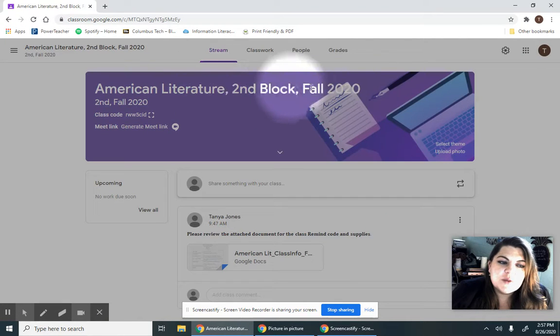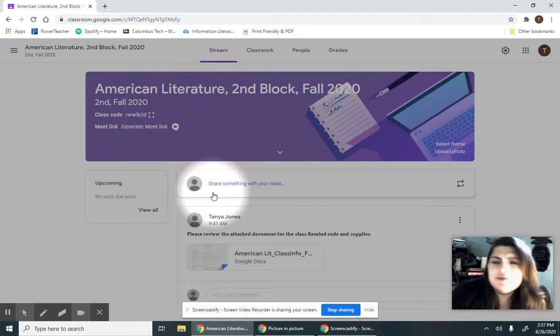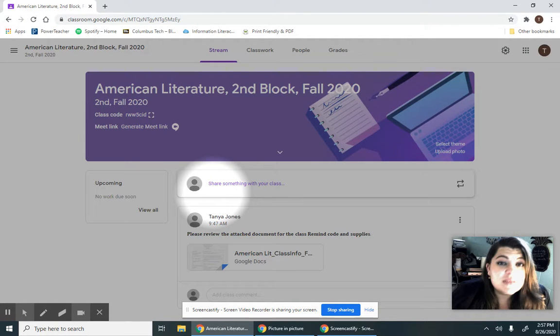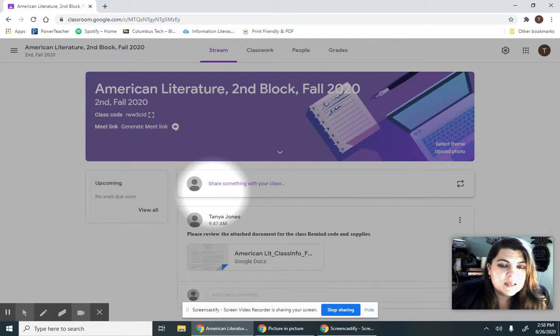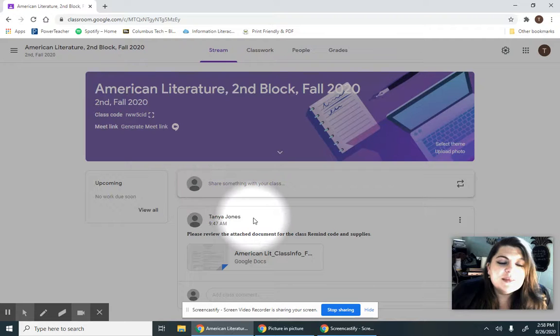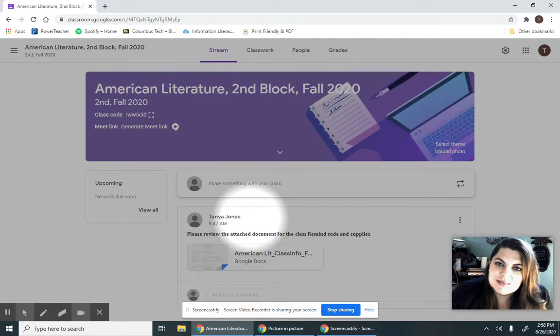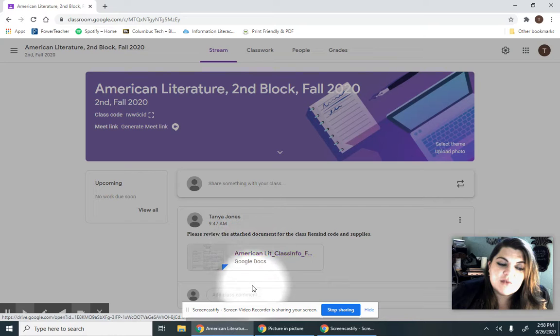All right, so American Lit is your second block fall 2020. You've used Google Classroom before and you have an invite code in your email. Please check your email. Join our Google Classroom and that way you can get access to all of this stuff.